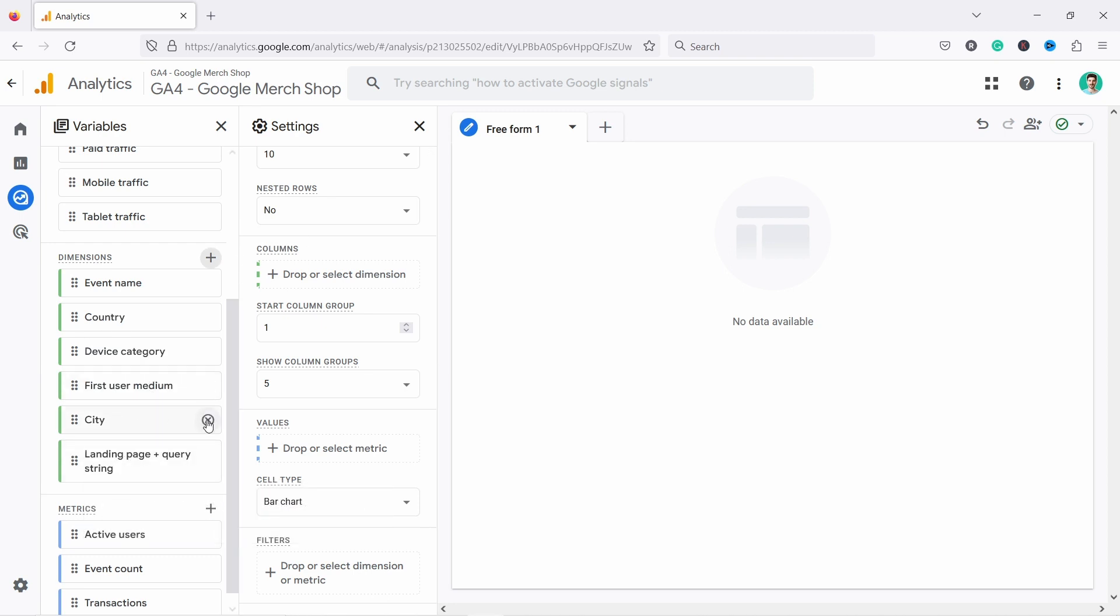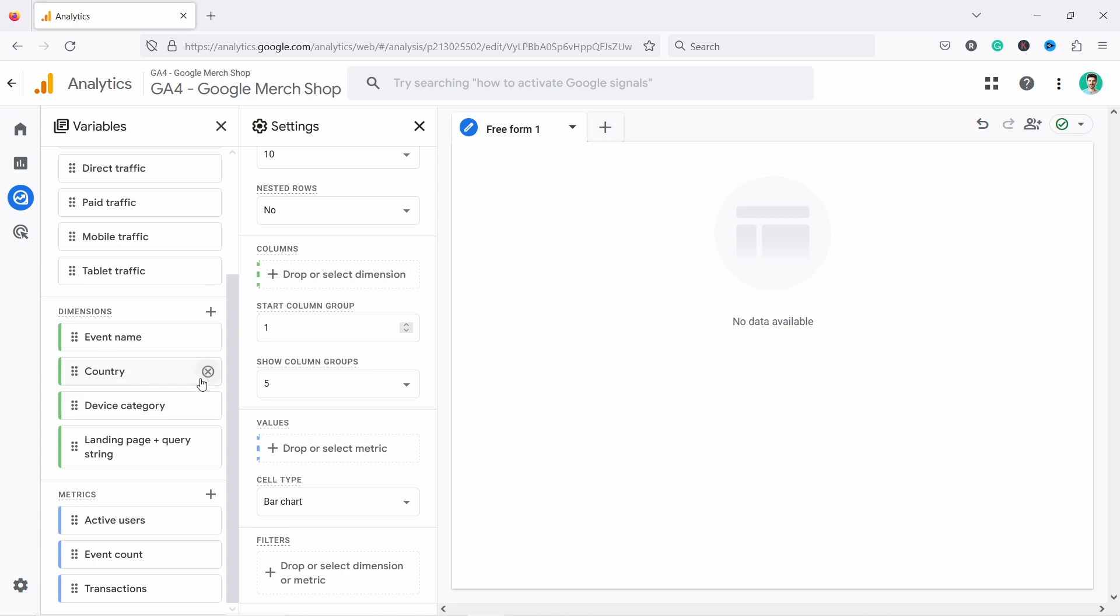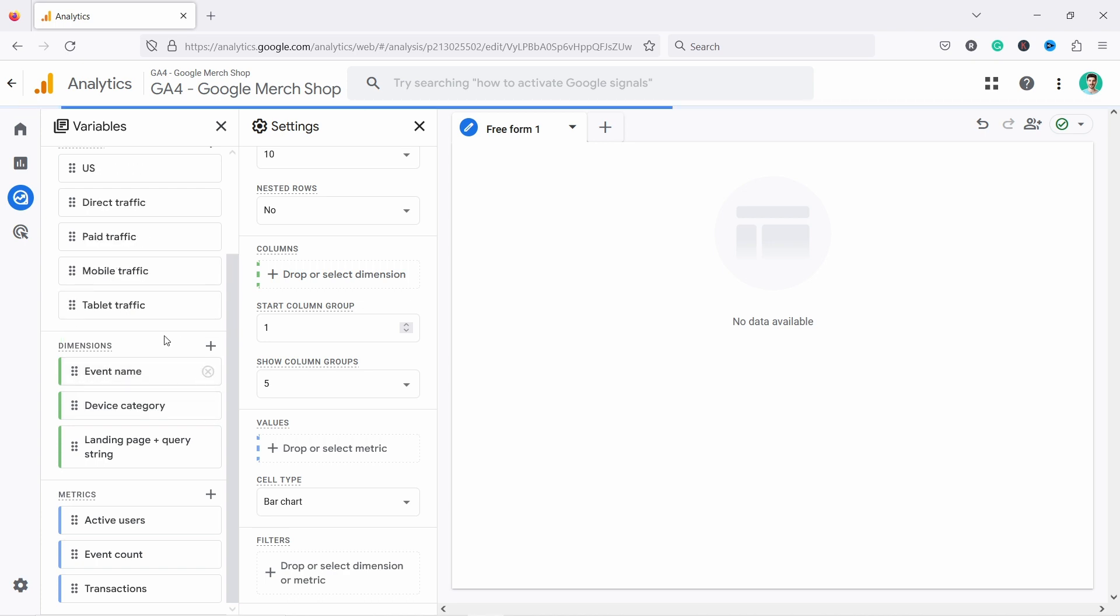I'll just delete the ones that you don't use here, like city. I'm not going to use user medium, no country. But these two, I'll just leave it. So now I have three here.